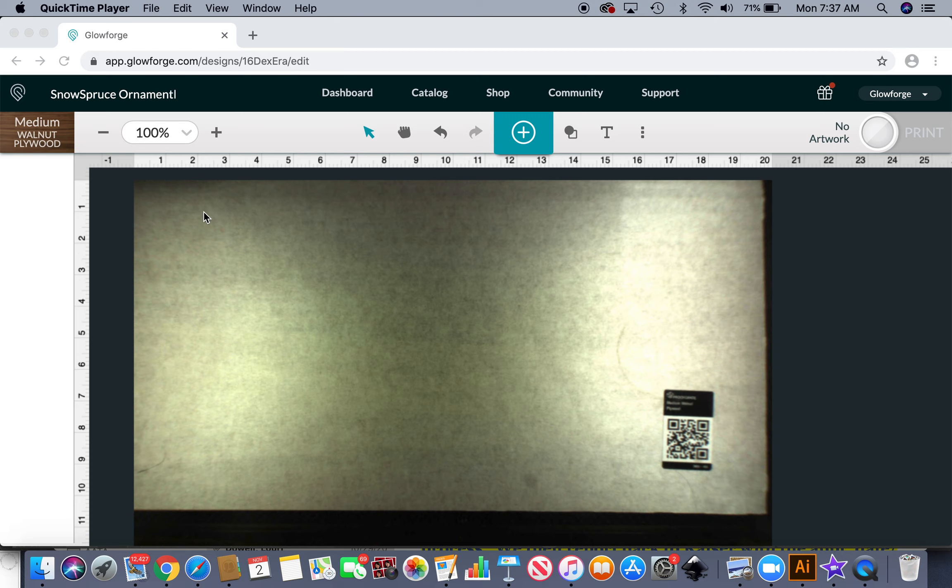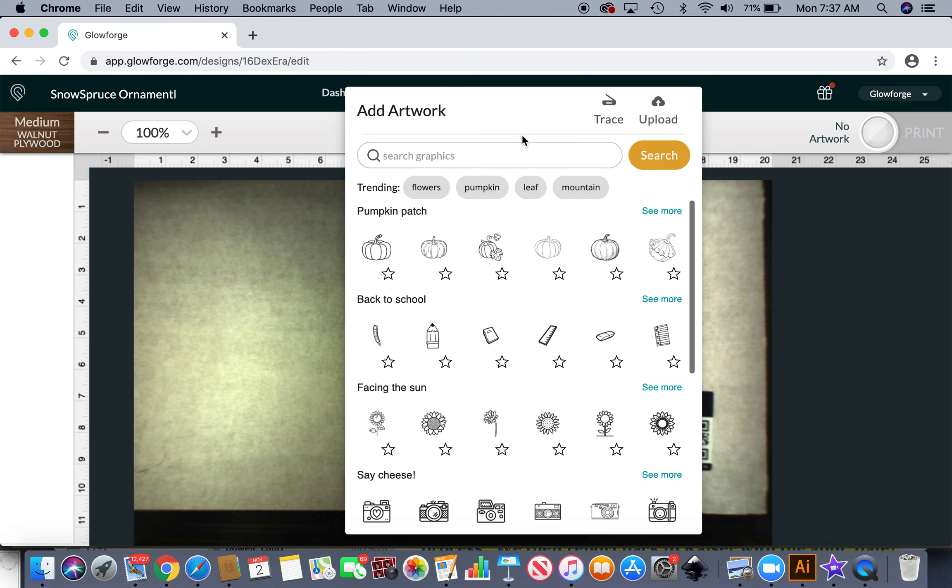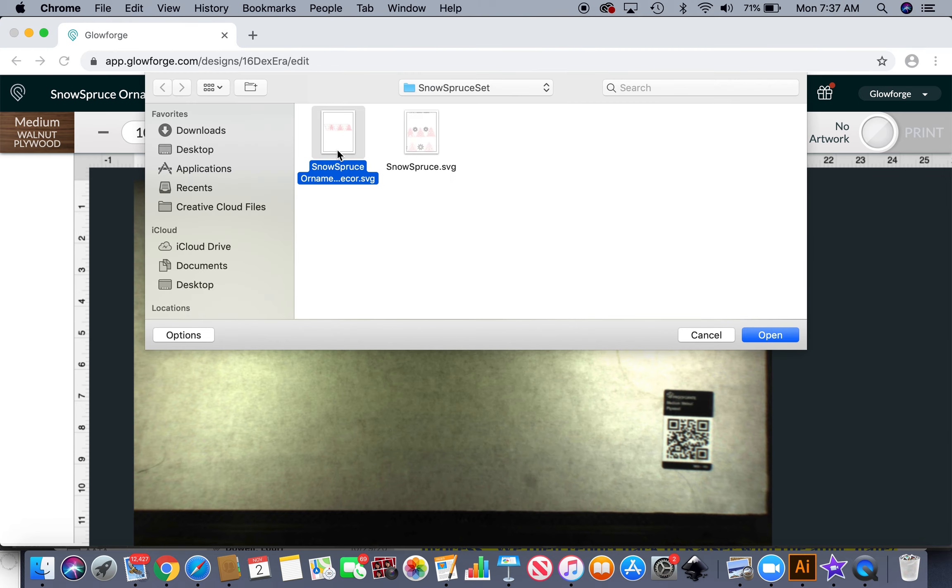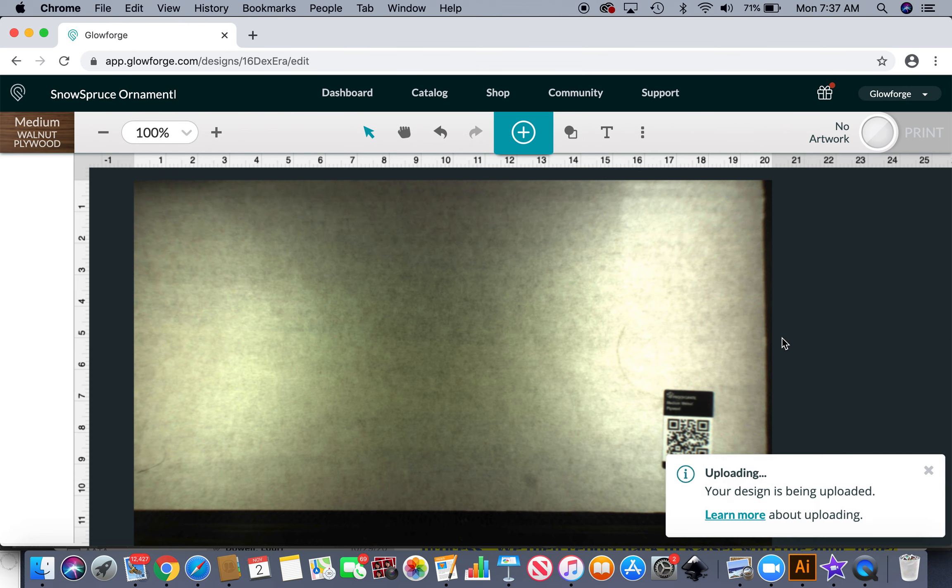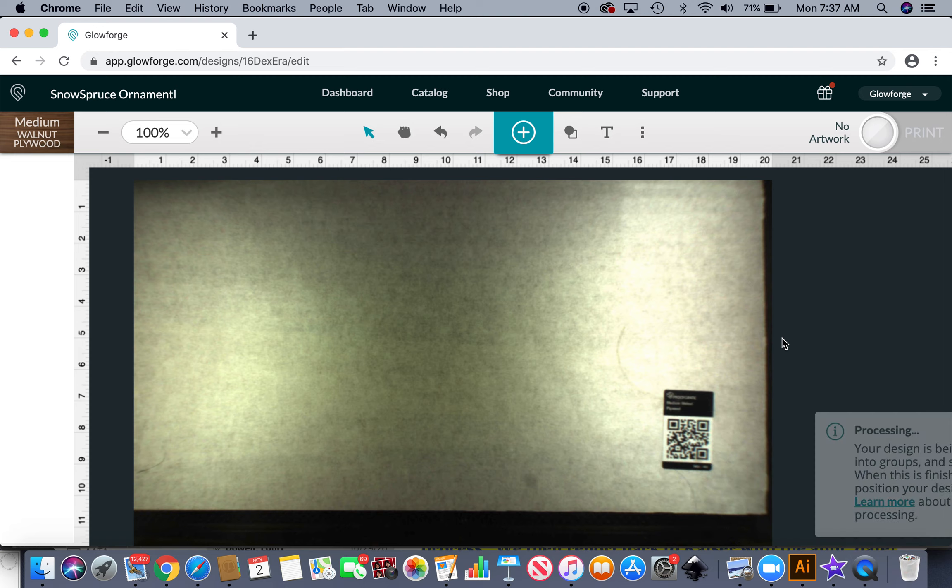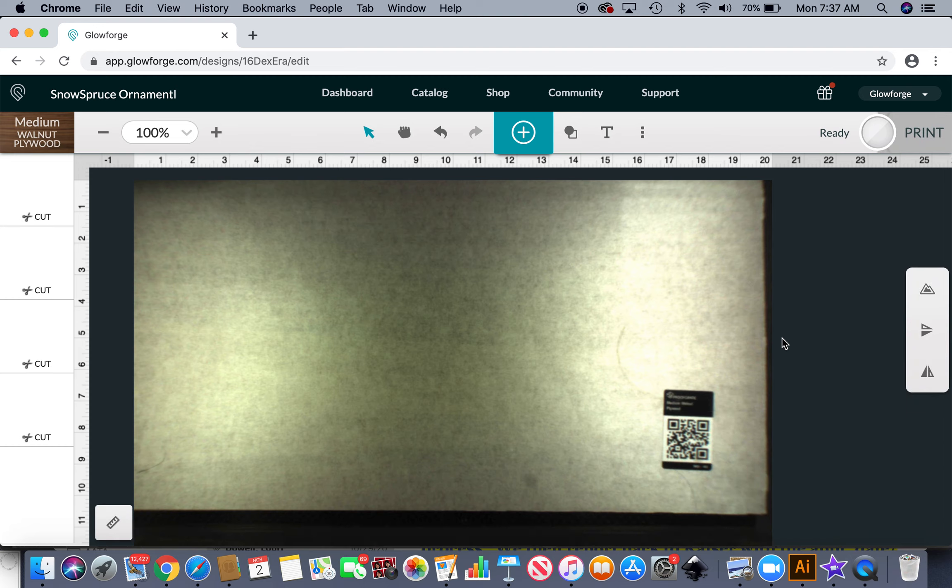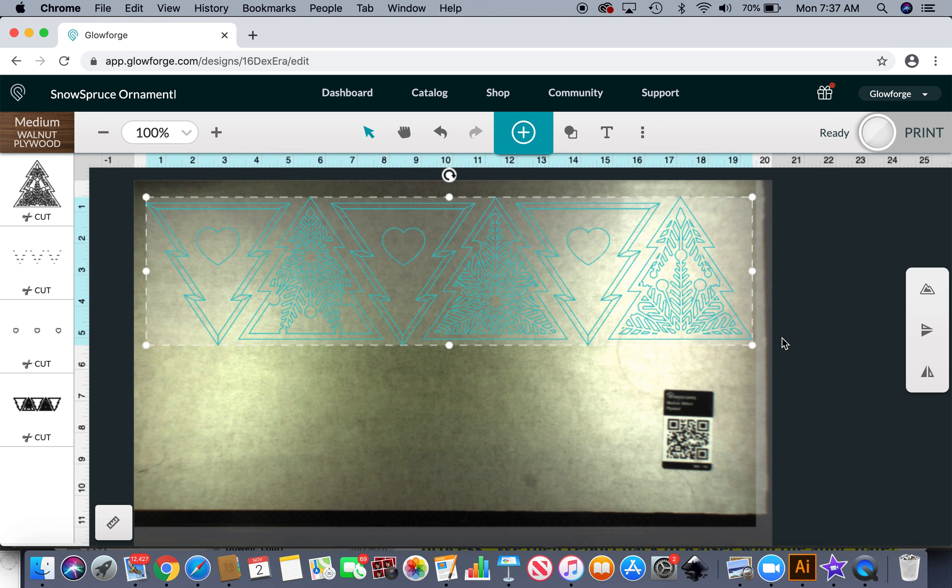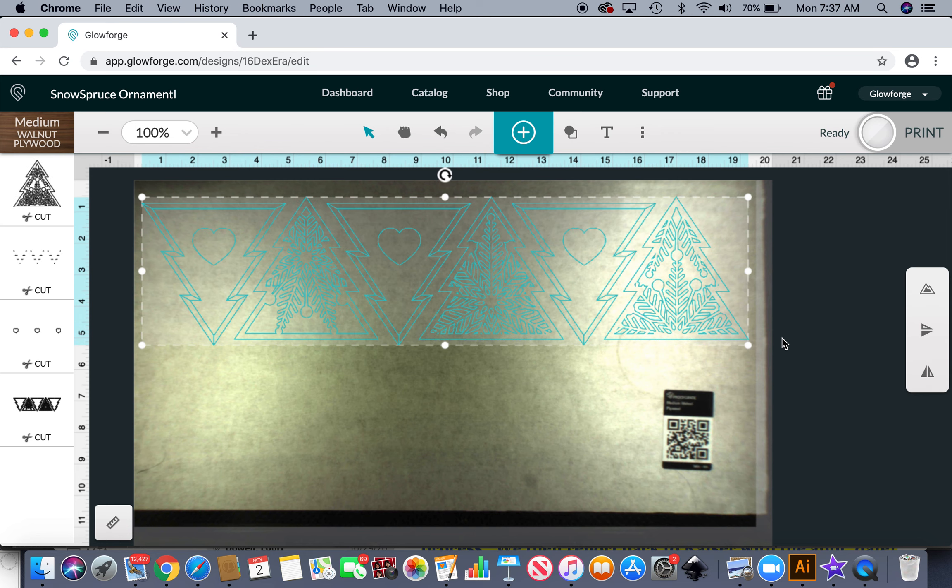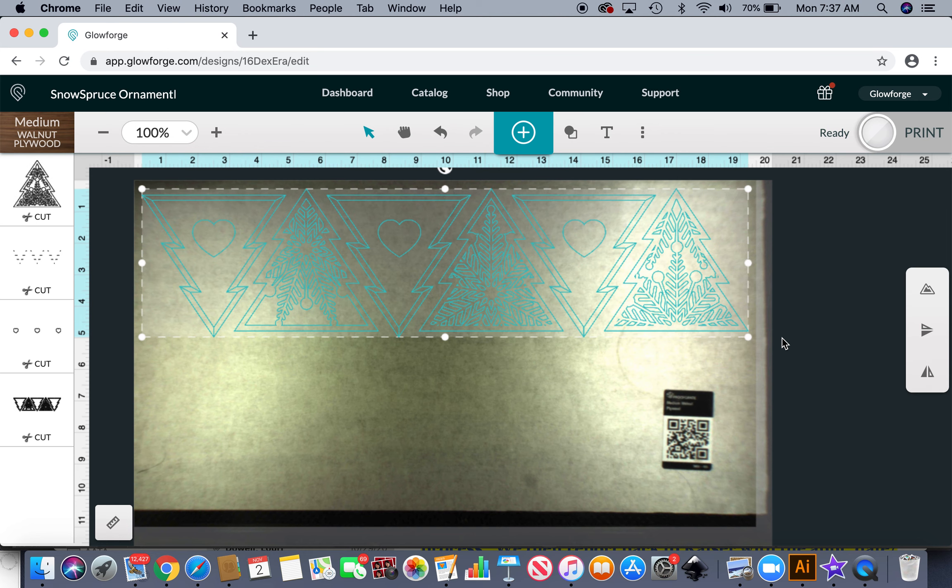Anyway I've got the walnut proofgrade setting and I'm going to go ahead and use this little plus to grab my artwork, upload, here we go. And I have these nestled so that you can use the least amount of material and you can also fit six of these ornaments on one sheet of wood and I'll show you that.